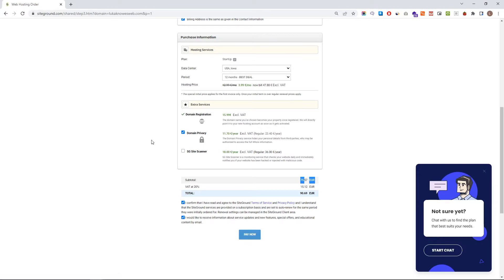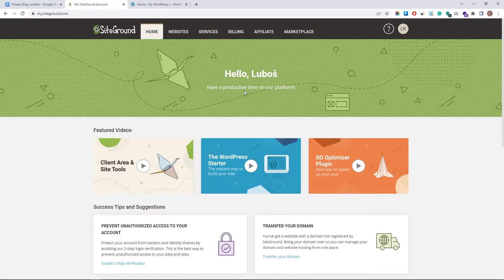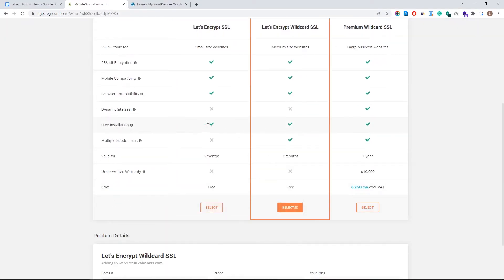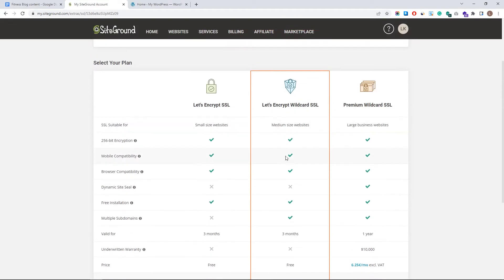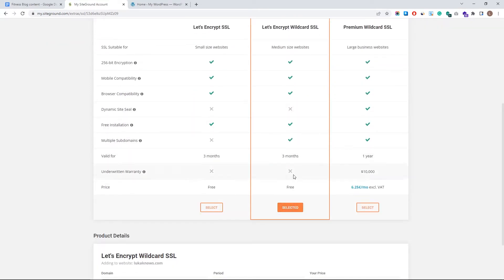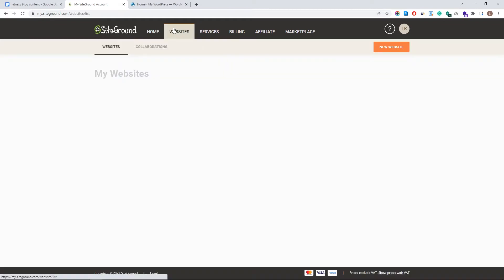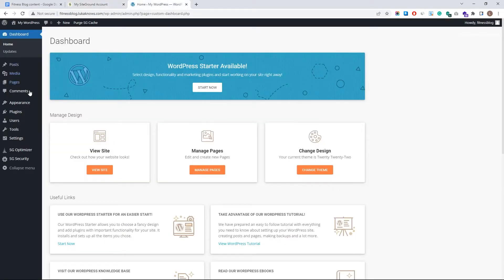Hit confirm, then pay now. It will automatically take you to your SiteGround account. When you want to access your website, click on 'Website.' Before that, make sure you take advantage of the special offers — get your free SSL certificate. Click 'Add,' choose your preferred option (I'll go with this one), select and hit activate. Your website will now be secured. Whenever you want to log in, go to Website and click WordPress Admin, which will take you directly to your WordPress dashboard.